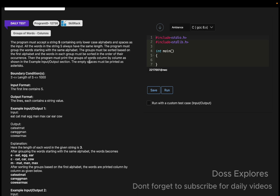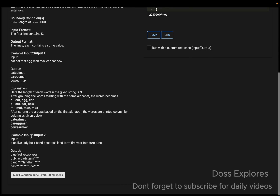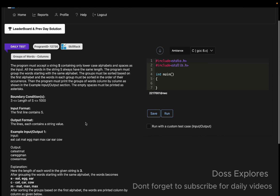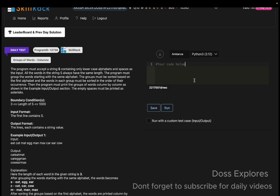The words in each group must be sorted in the order of their occurrence. Then we must print the groups of words column by column as shown in the example. The empty spaces must be printed as asterisks. In the sample input, things starting with the same alphabet are grouped: eat, egg, ear / cat, car, cow / mat, man, max.